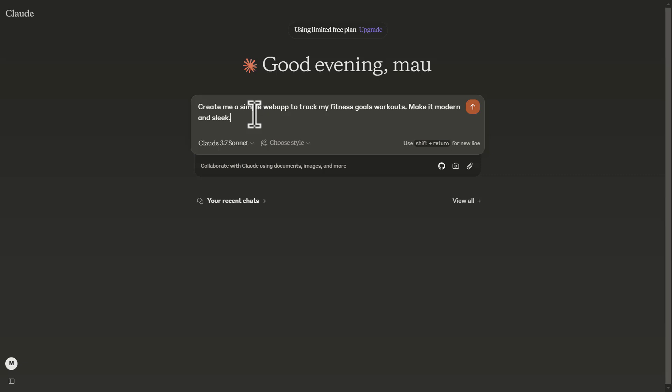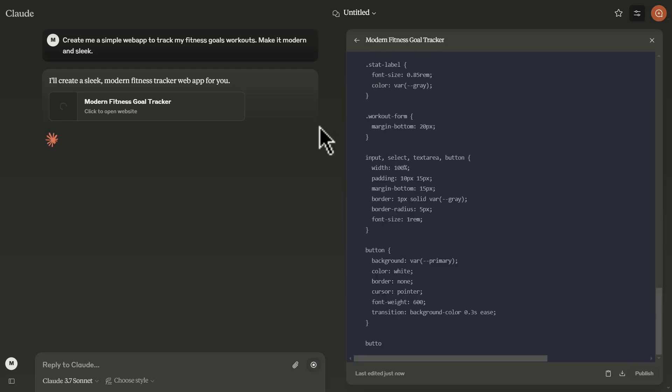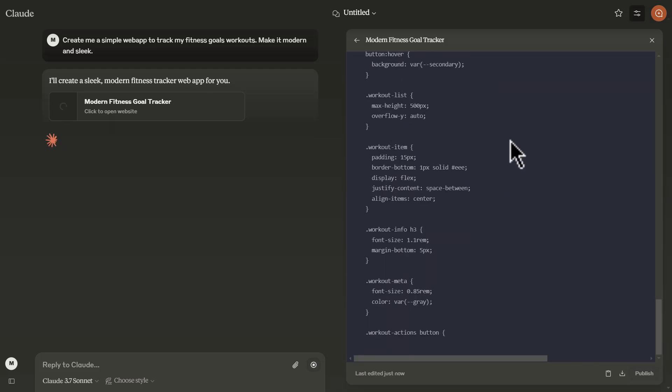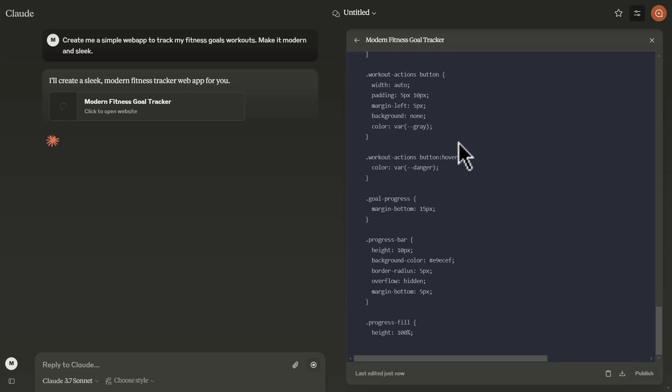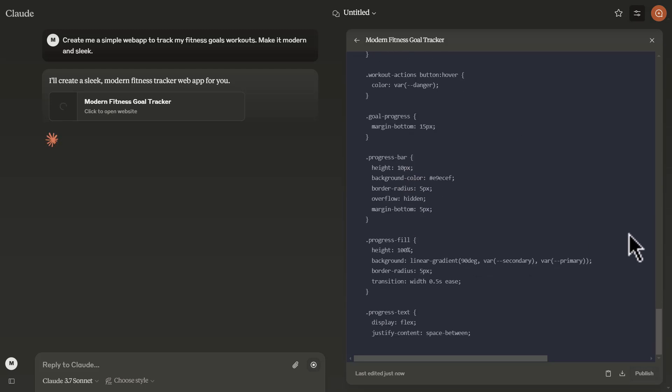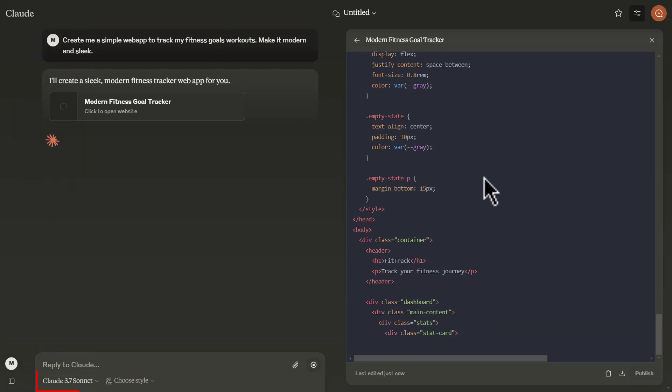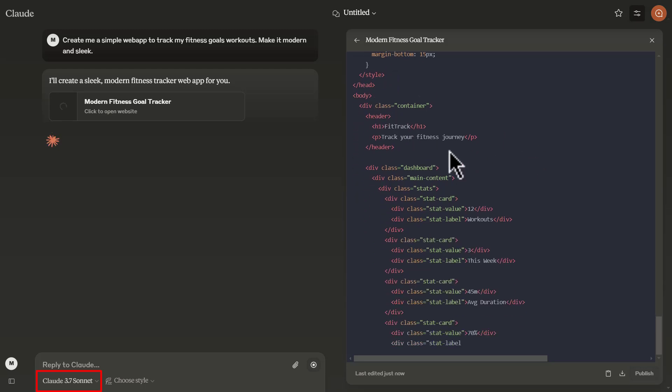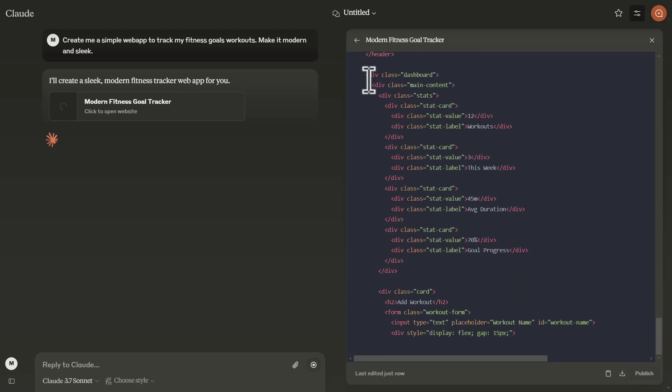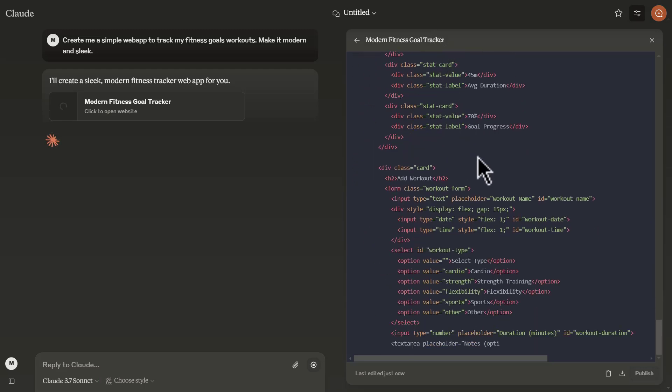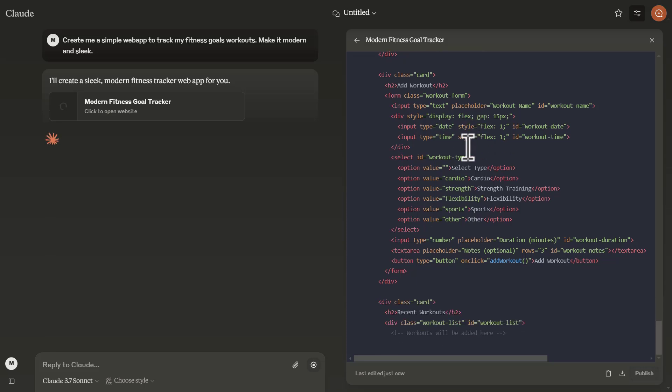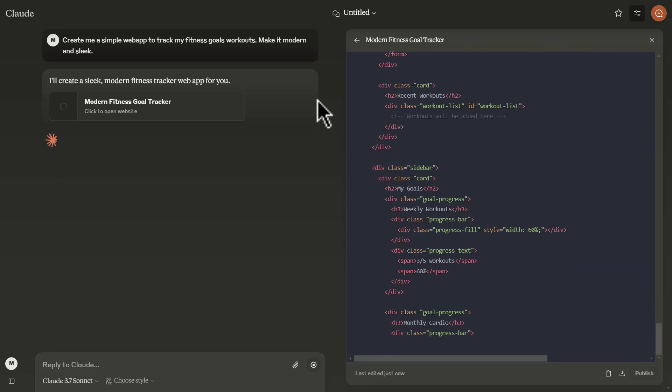We're going to first start off by having it build a simple web page using HTML, CSS, and JavaScript. We're going to go ahead and set off this prompt to create a simple web page to track my fitness goals and workouts, make it modern and sleek. And the great thing is that with Claude, it has an artifacts feature within its chatbot, so you can see and visualize what is happening live.